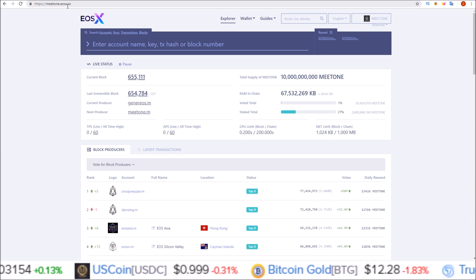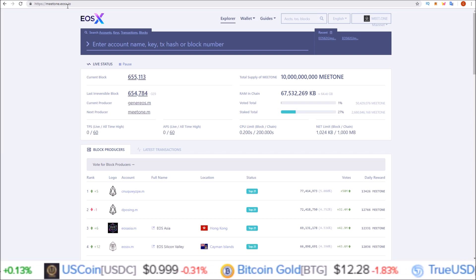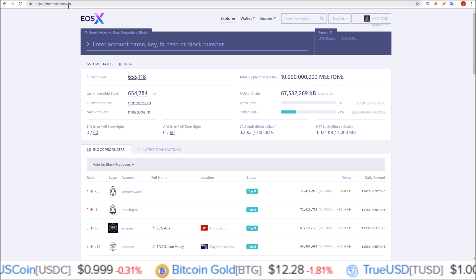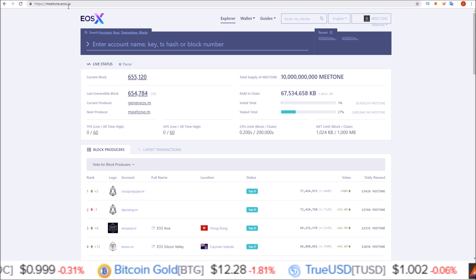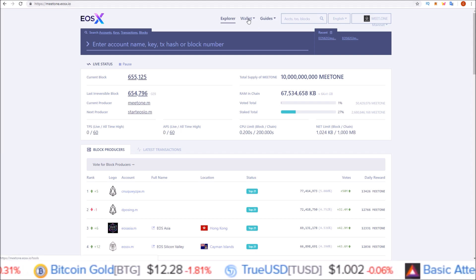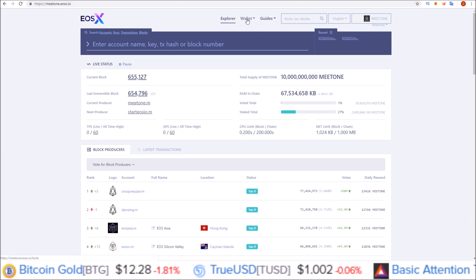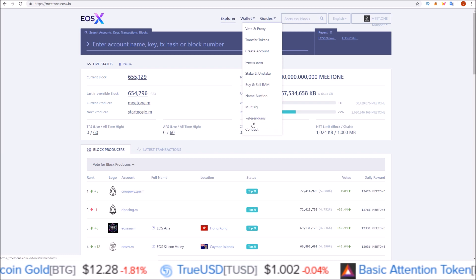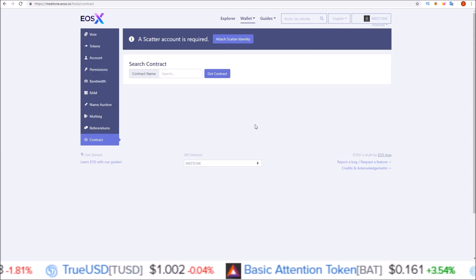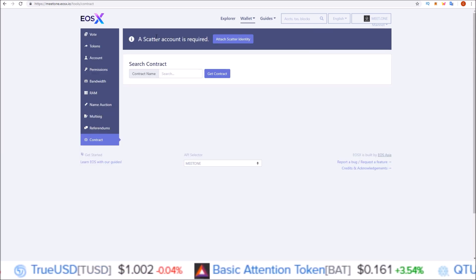It will automatically pull up your MEETONE accounts. To claim these tokens, we need to come over to the wallet section here at the top and go to contract. Here on the contract page we are going to connect via Scatter.